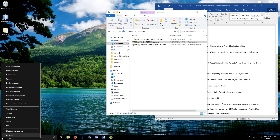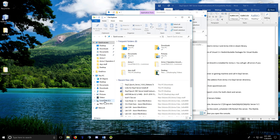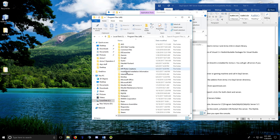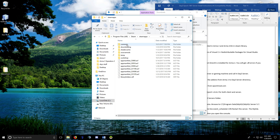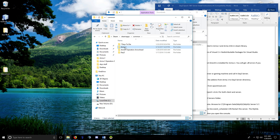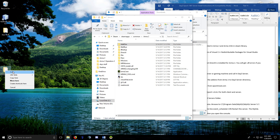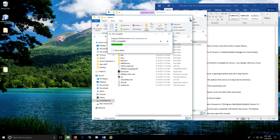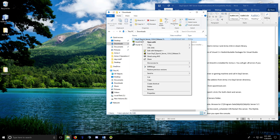Go back to your ArmA 2: Operation Arrowhead Steam folder. You should have both ArmA 2 and Operation Arrowhead there. All you need is the 'addons' folder from ArmA 2 — you don't need any of the other files. Right-click and drag it over, then select 'Copy here'. That's all you need from there.